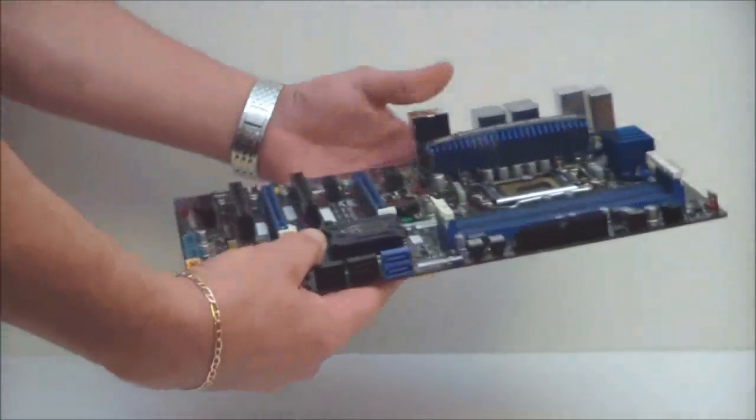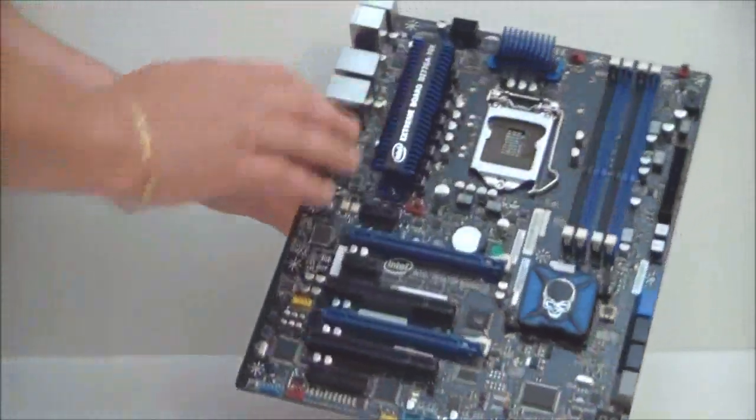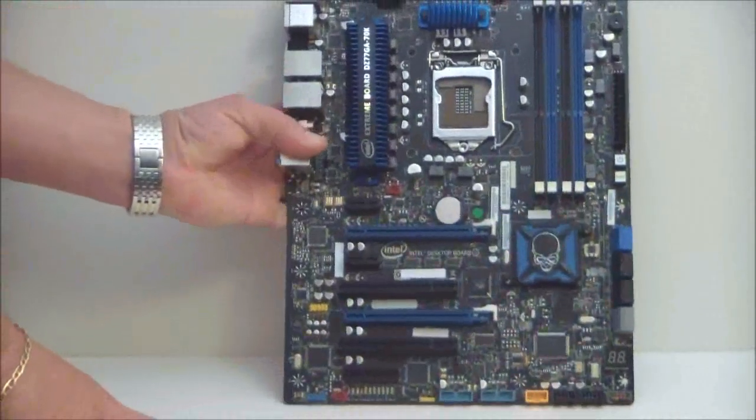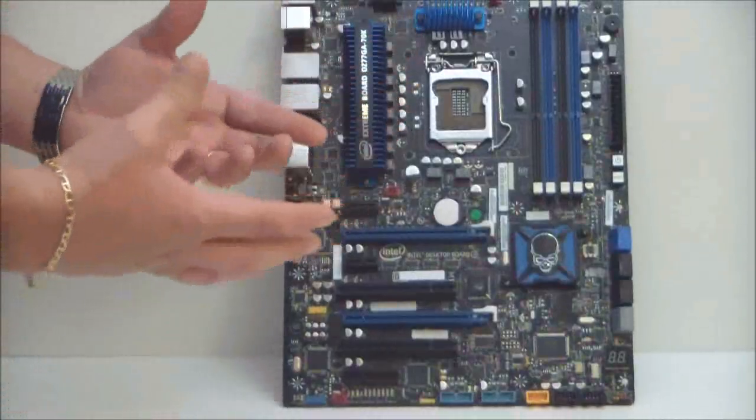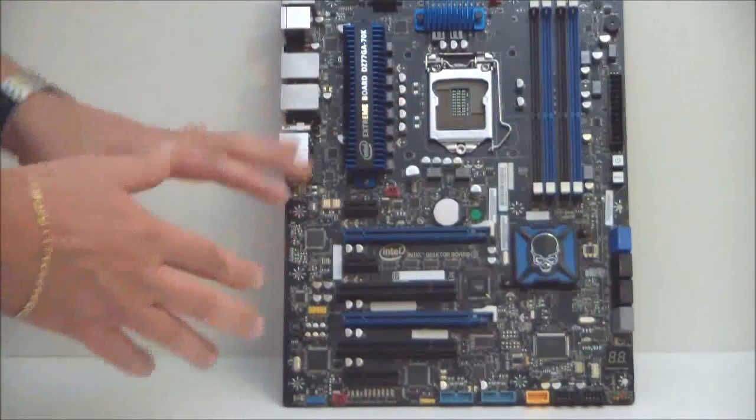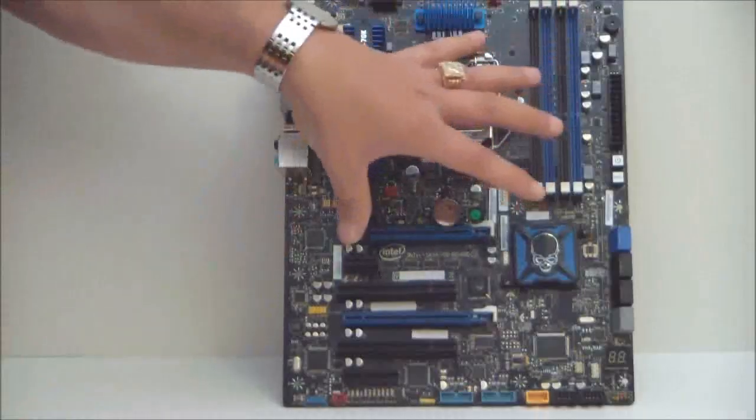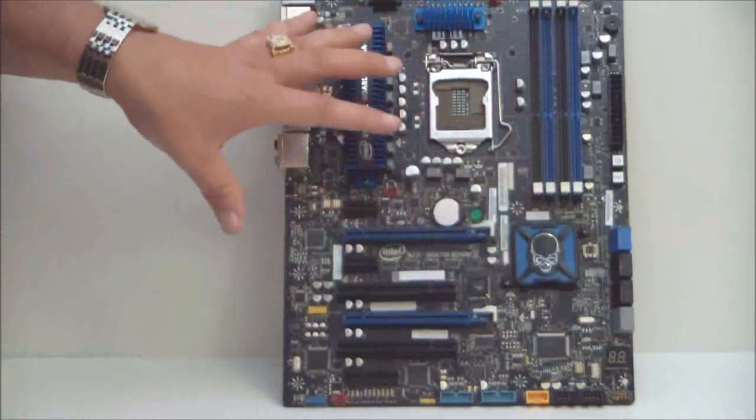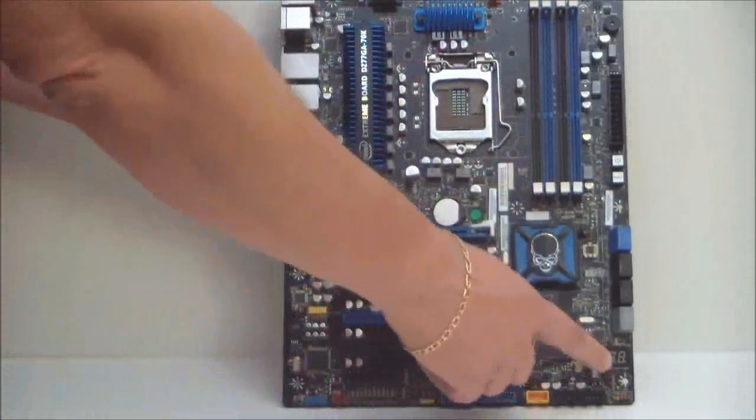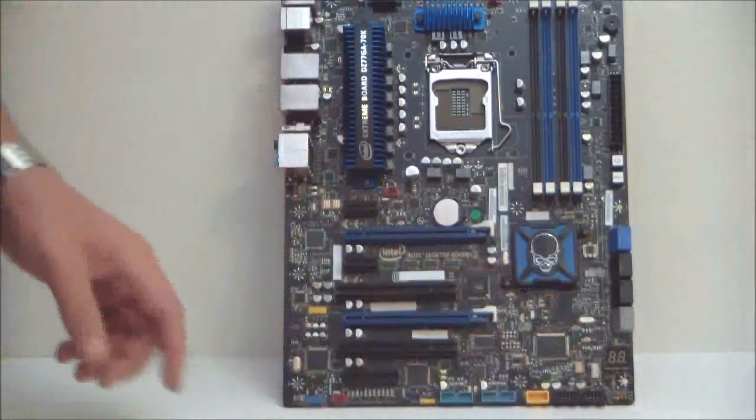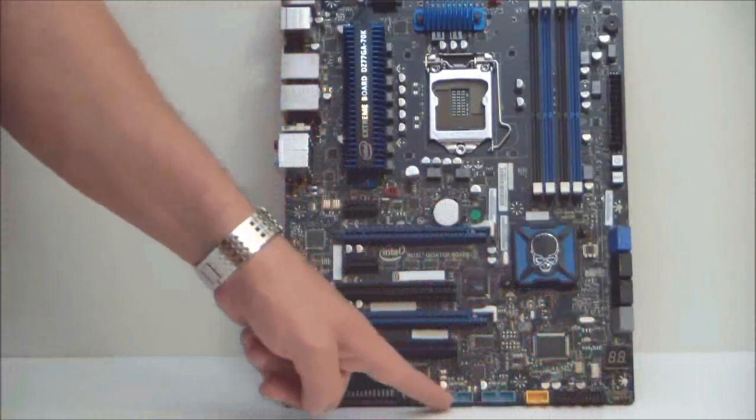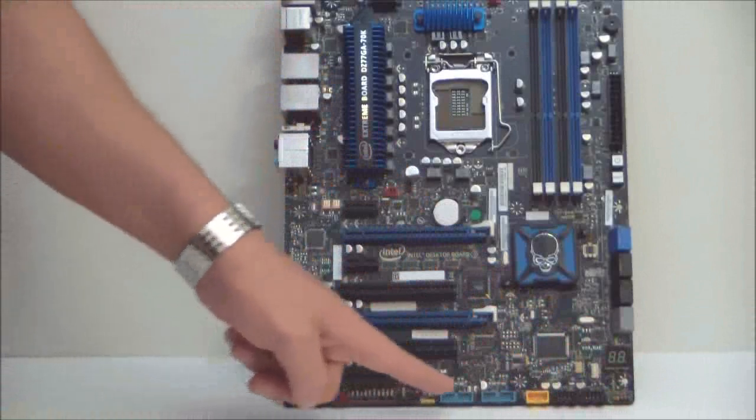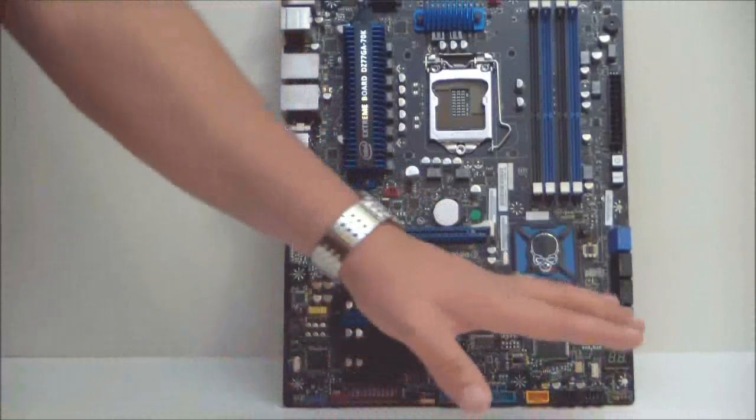This is also USB 3.0 native now. There's no need for an extra ASMedia chip or a Marvell chip or an NEC chip. So everything is native Intel now with this new chipset. Down on the bottom here we see that we have a debug. Down here are all our front panel connectors, USB 3.0, etc.